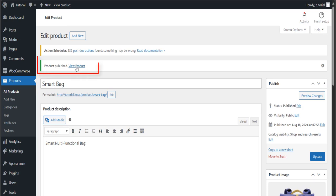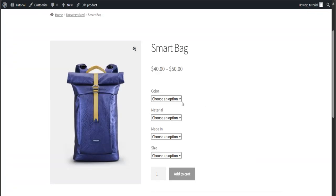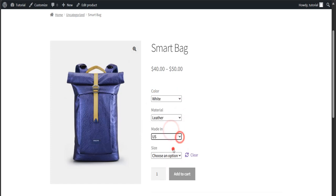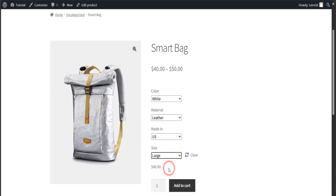To see your product, click on View Product. Done, here's the product you just published.